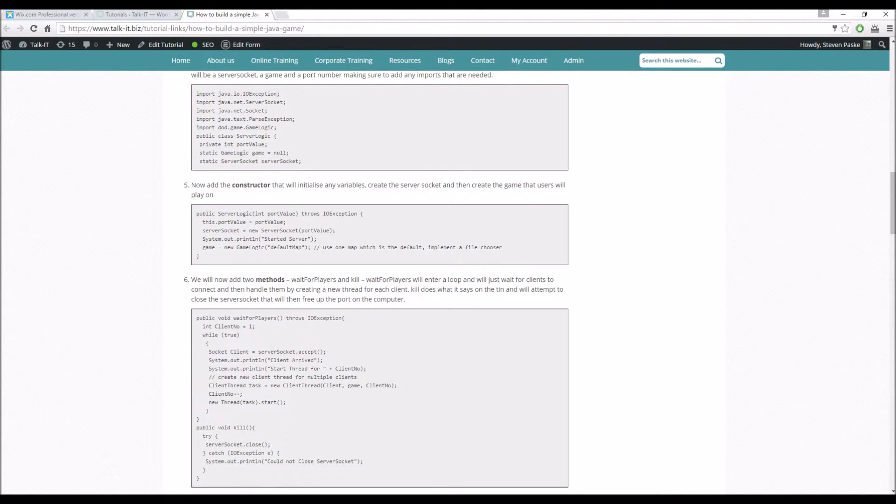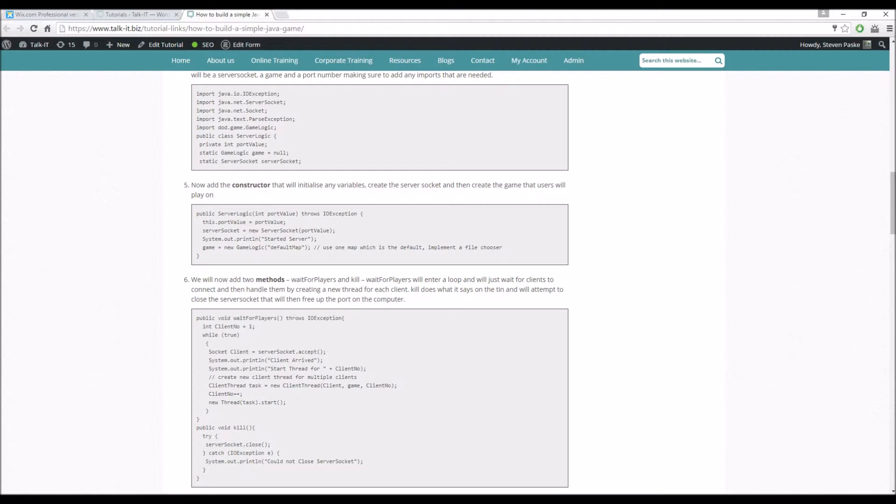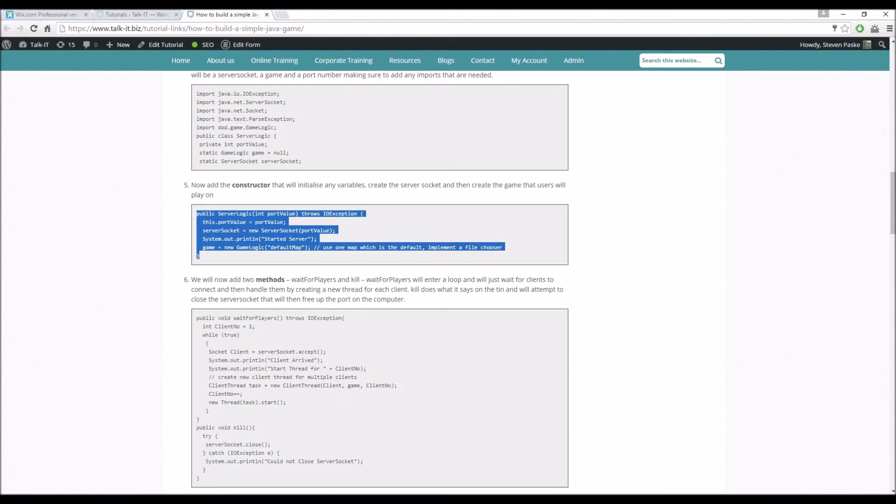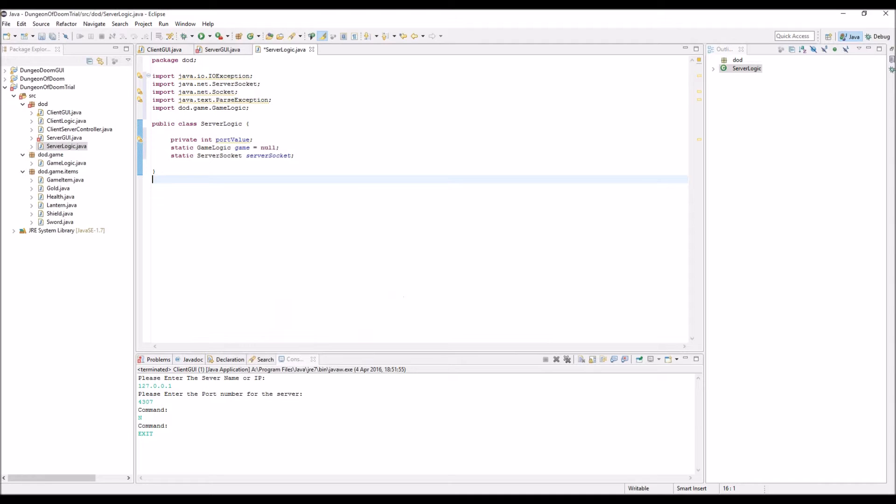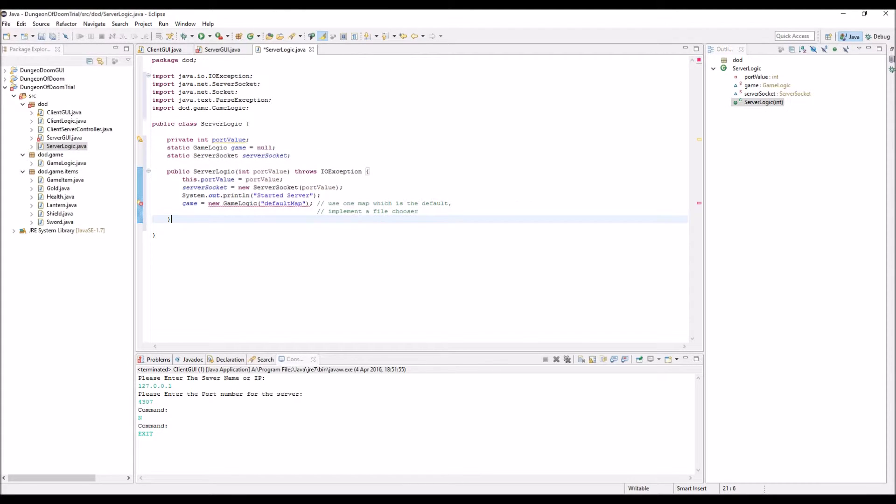So our constructor, it's a server logic, it takes in a port value, it sets that, it creates a new server socket using that port value, it prints out that it started the server and it'll initialize our game object as well using a map that we defined and we're going to just call this a default map for now. So let's put that in, save that.